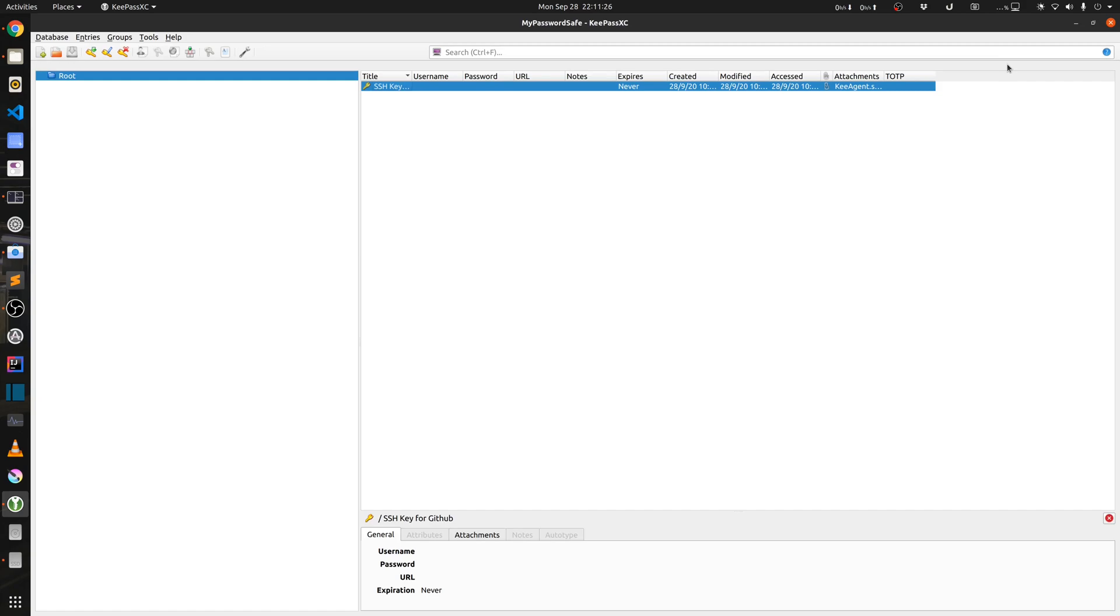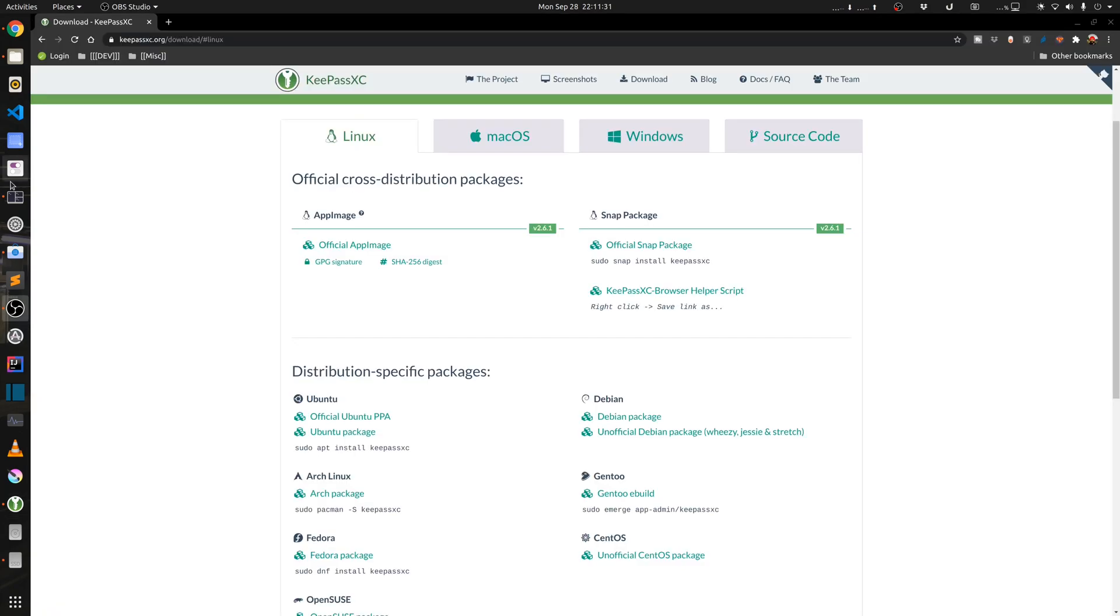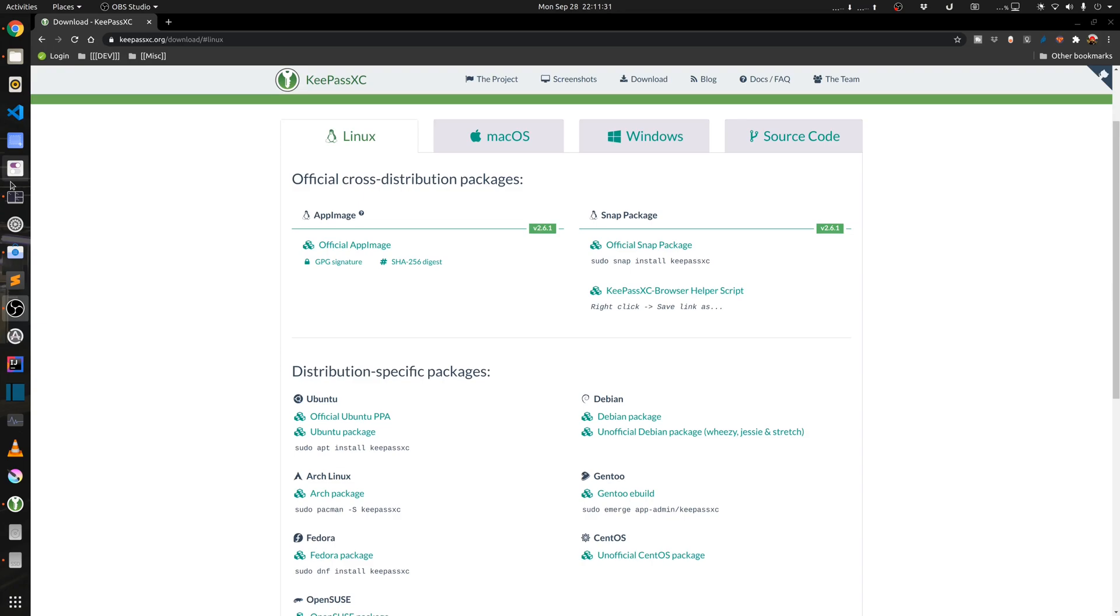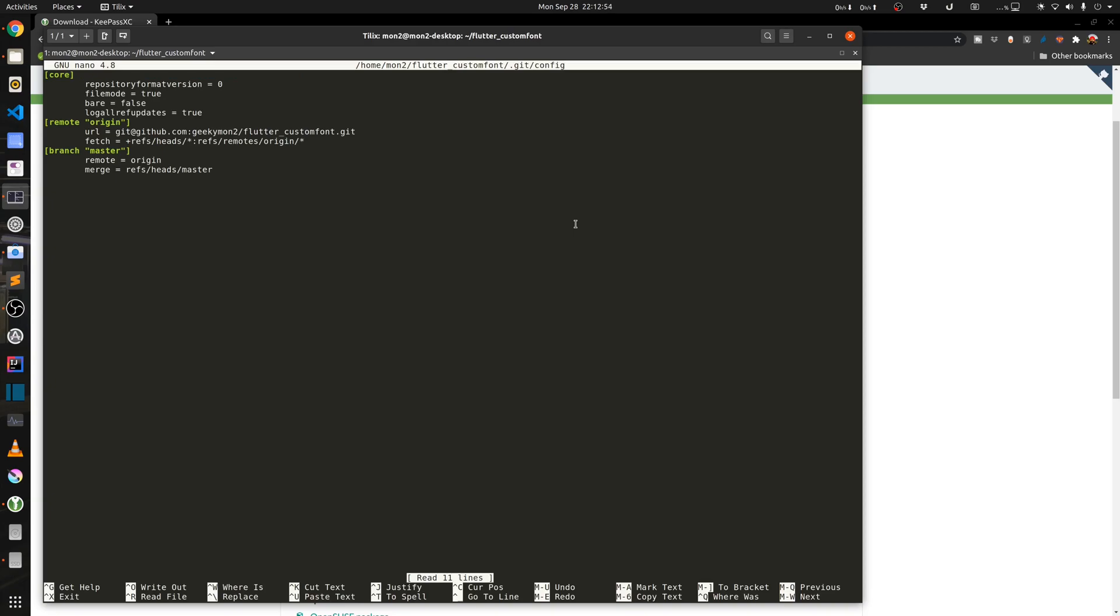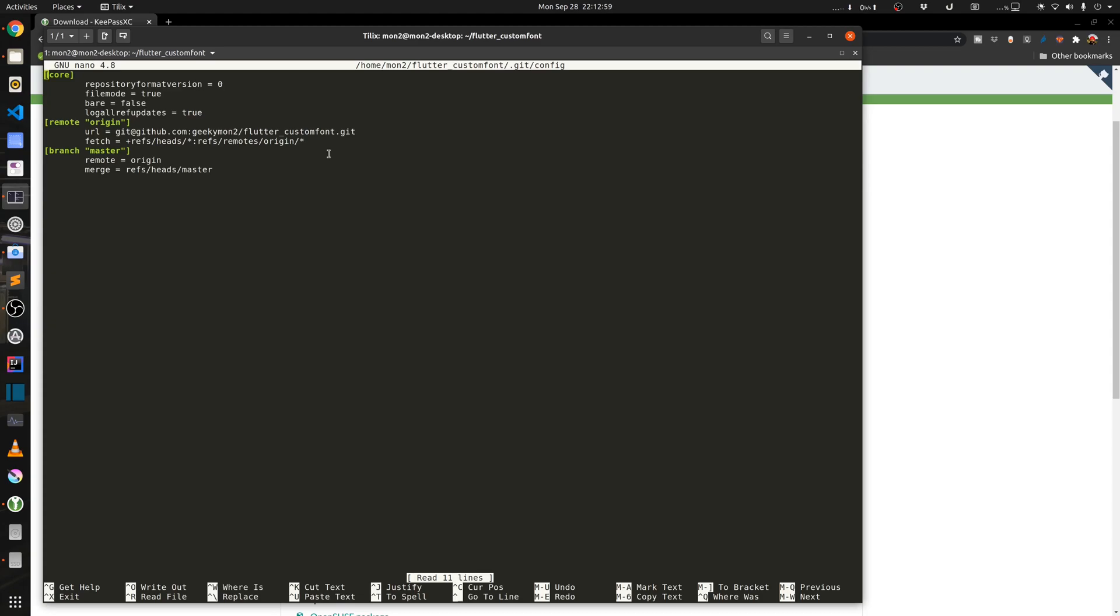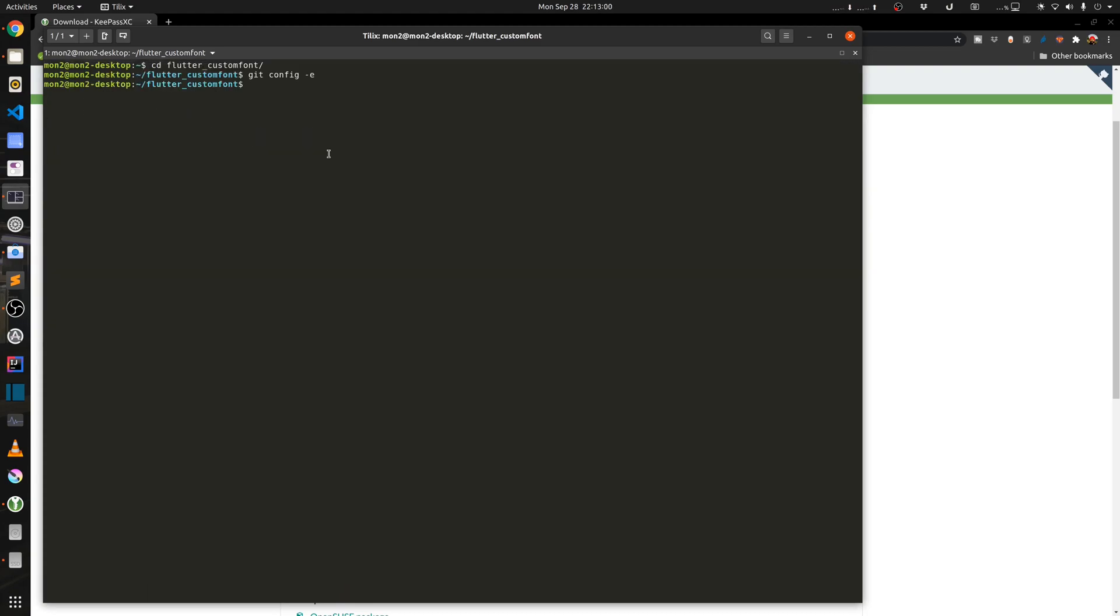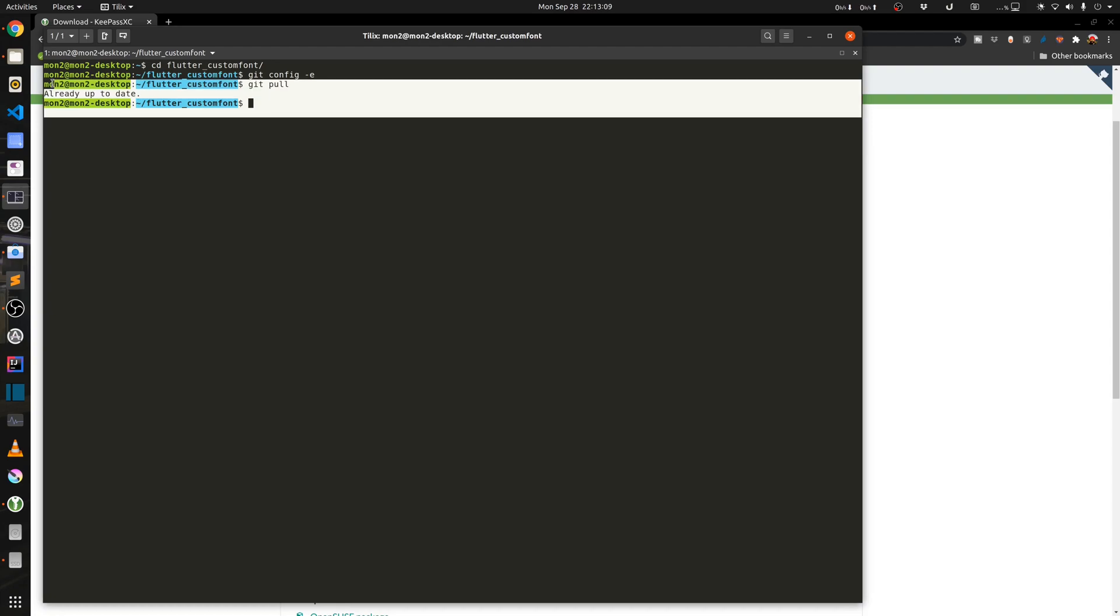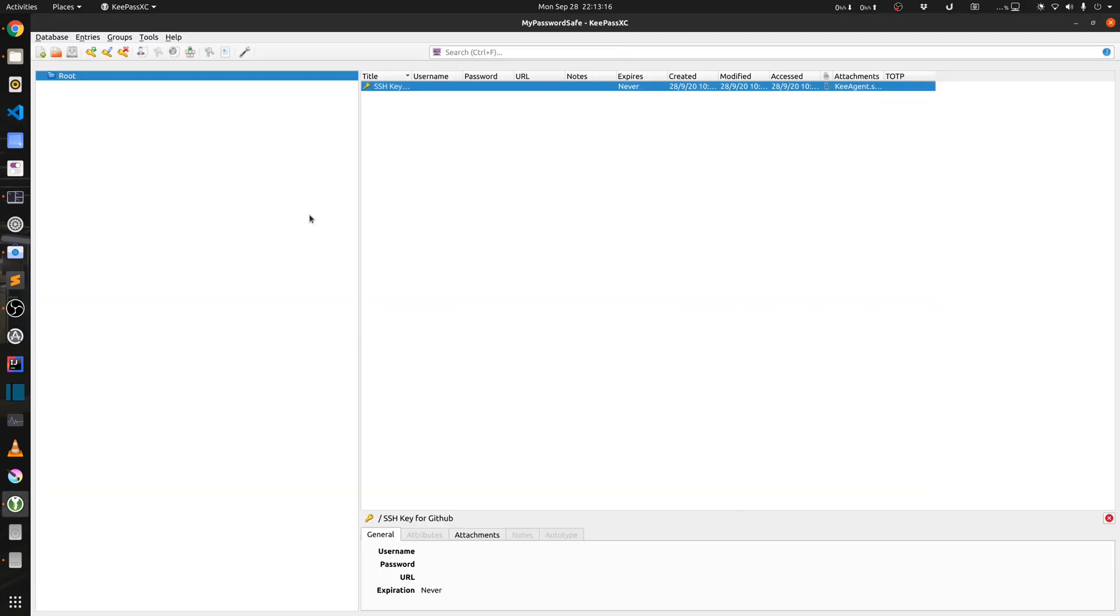So now I have cached the key in the KeePass. I will just minimize this and go back into my terminal. I already have my GitHub repository cloned in the folder called flutter custom fonts. So I will just check the config to ensure that I am not specifying the SSH key over there. I will just run git config -e and as we can see there is no reference to the SSH key. So now if I do a git pull, as you can see it can connect. So it is actually using the SSH agent via the KeePass and my key is actually stored within the SSH agent. Whenever I open my KeePass I have to provide the master password to unlock the key, and once the database is locked it won't allow the use of the key. So this is one of the ways to securely store my SSH keys so that it can never be misused.